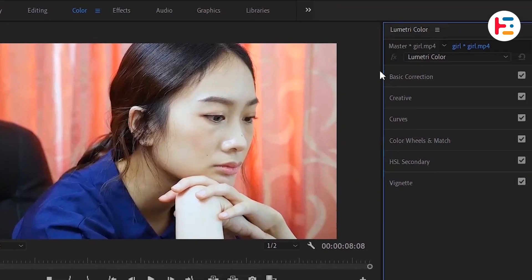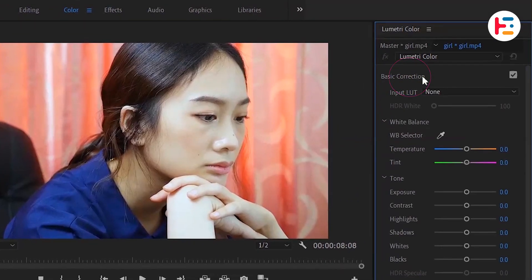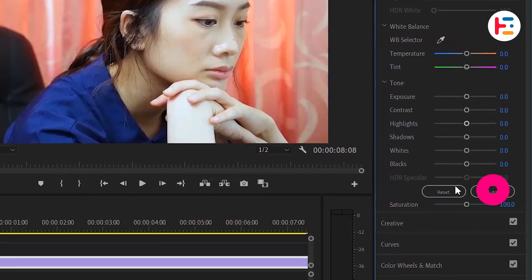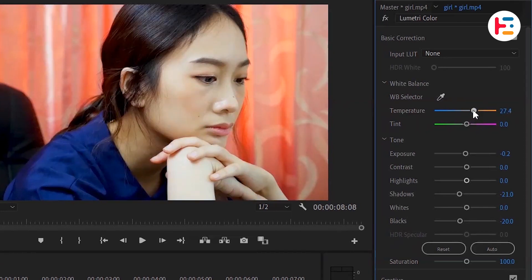In the Lumetri Color panel, open the Basic Correction tab. You'll see an Auto button that you can use to automatically color grade your video. This can be a good starting point, but you may want to fine-tune the adjustments.